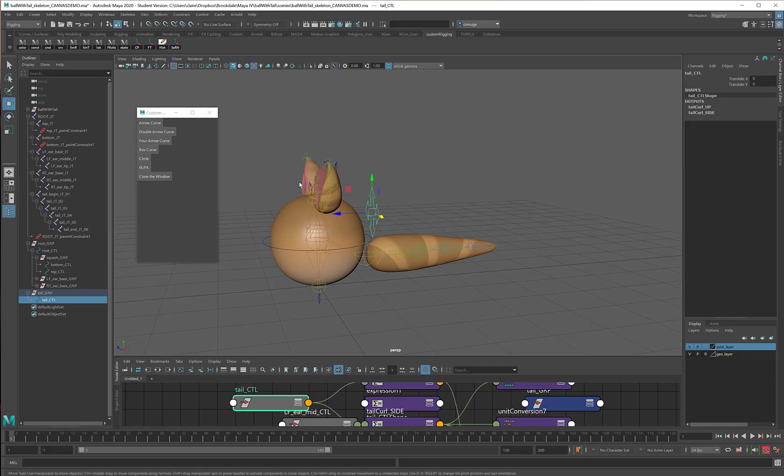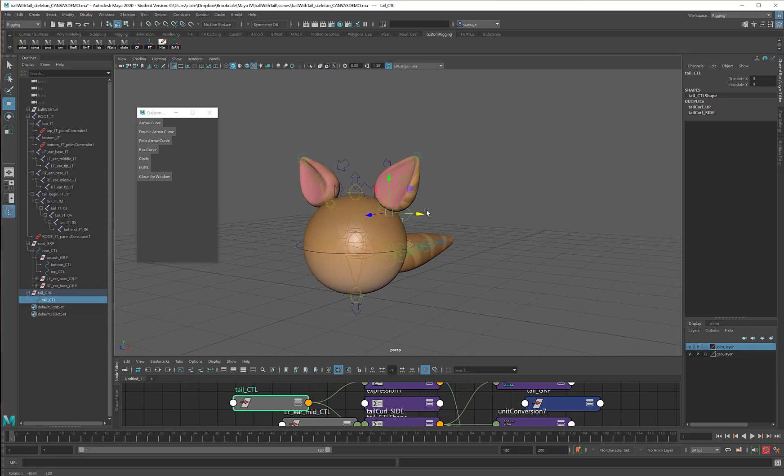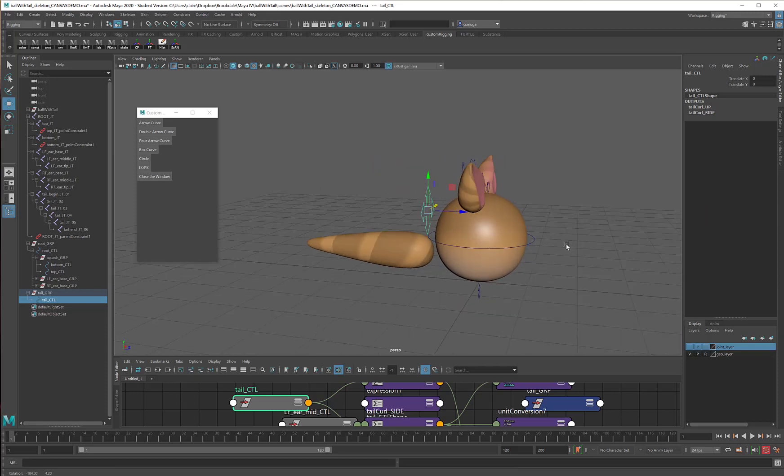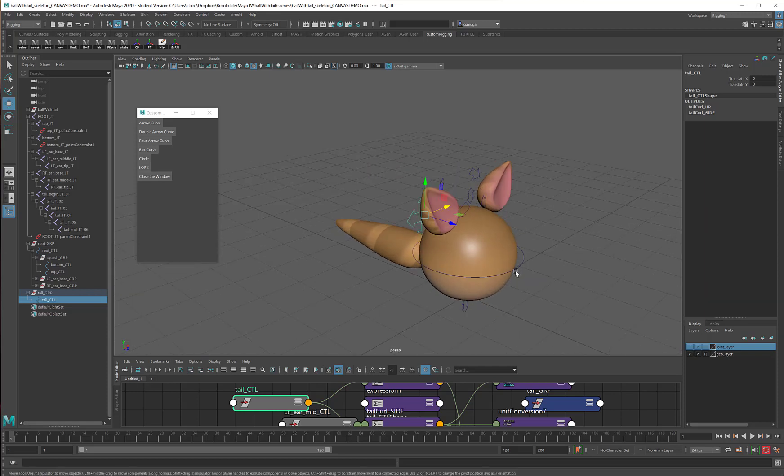Perfect. My tail control is all done. So at this point, if I turn the joints off completely, I have all of the controls that I need.